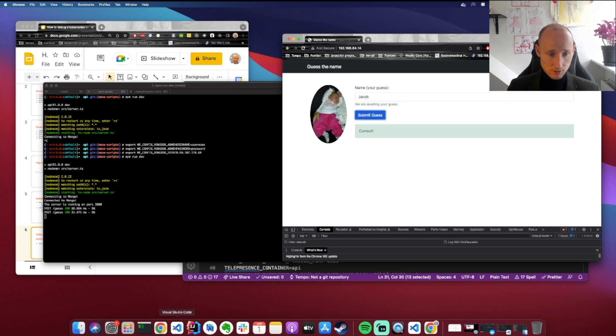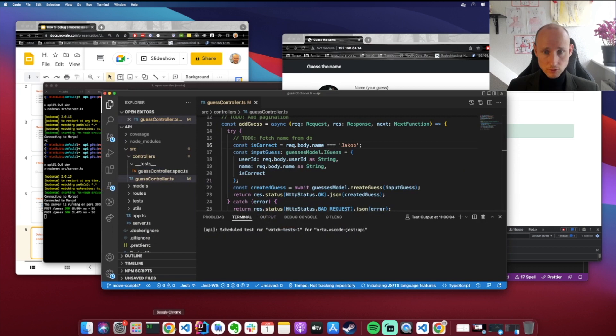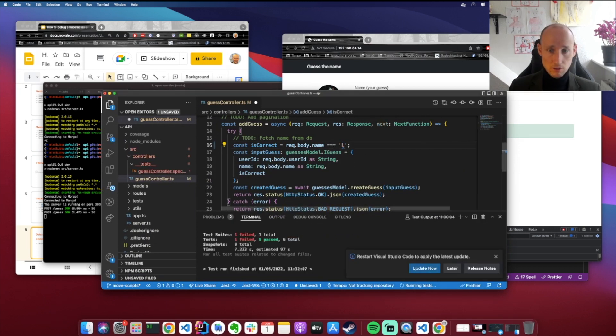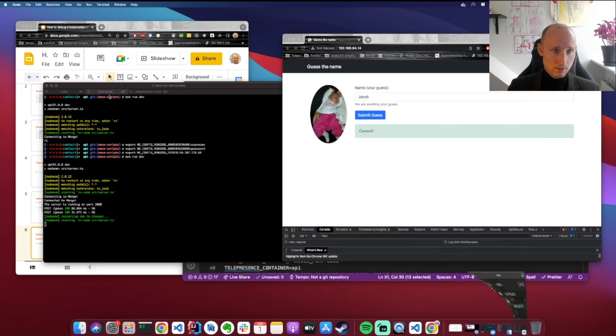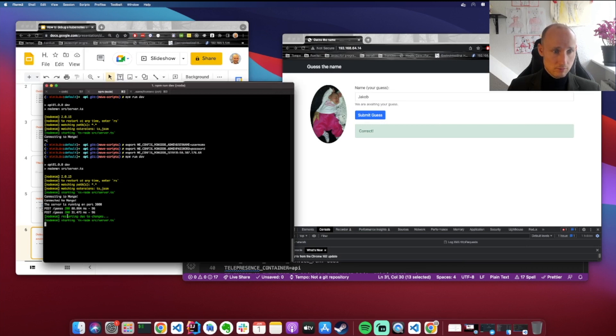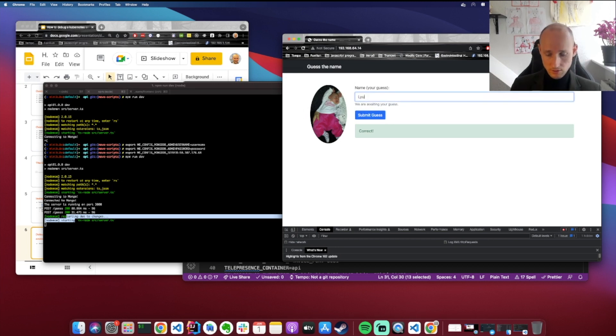So to debug this service, we will just open up the code base, and let's say that we just change this to Lia with a Y, and save it, and let's try compiling.